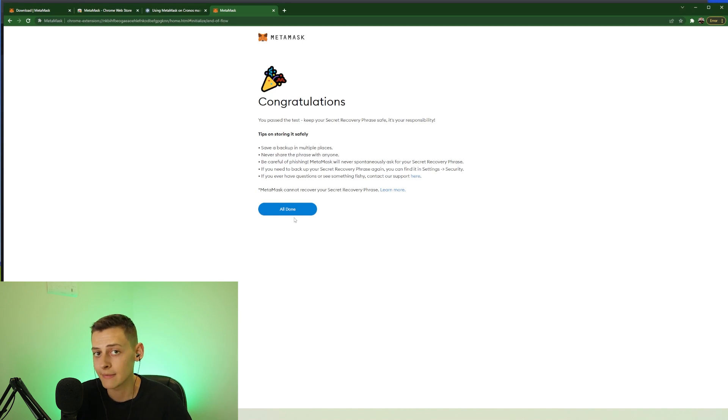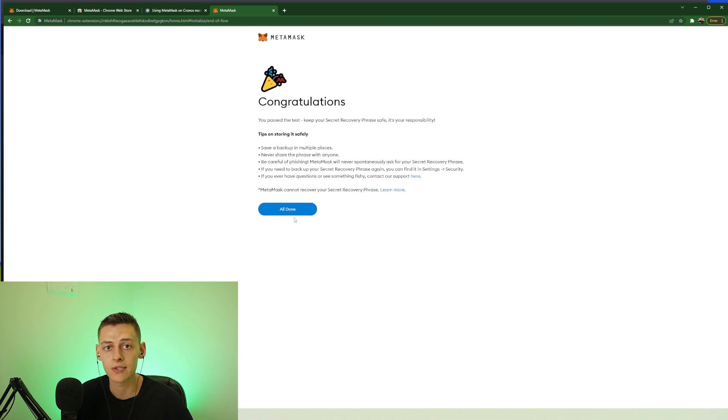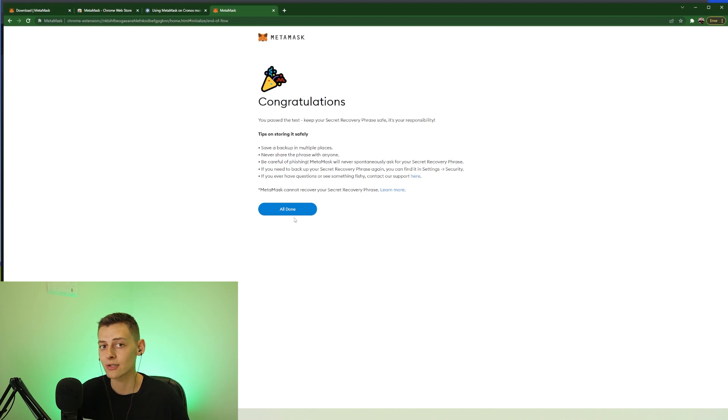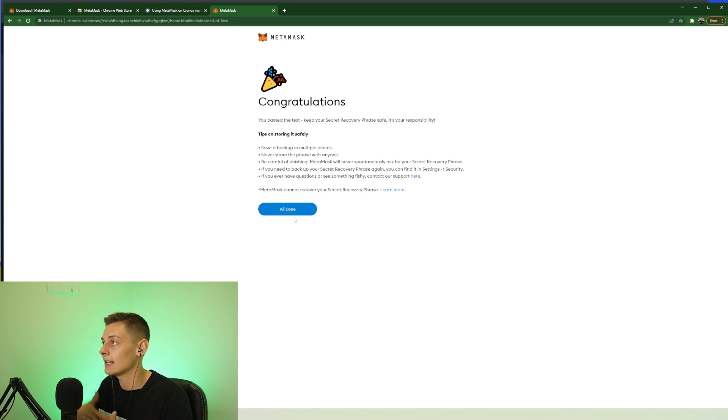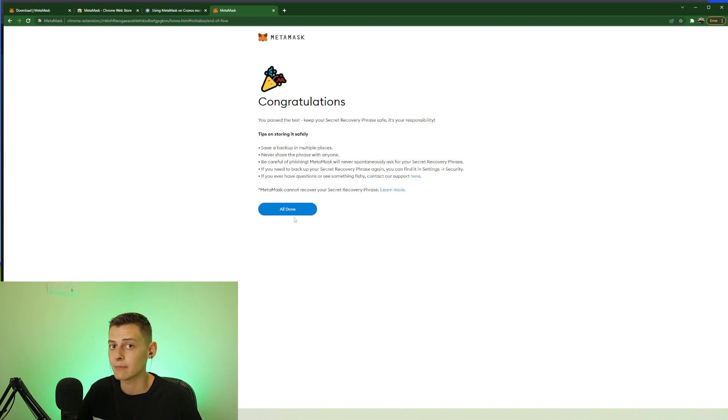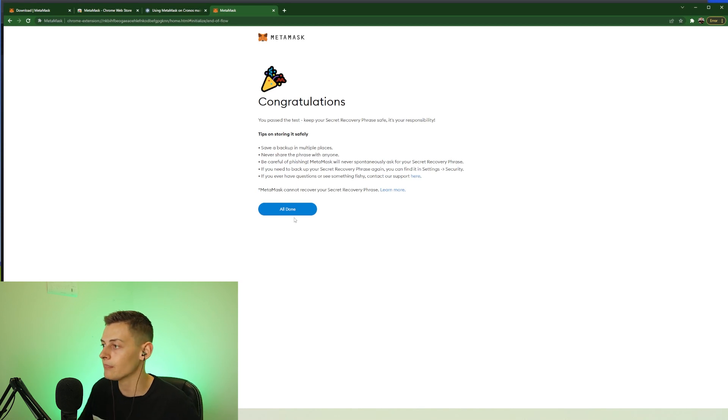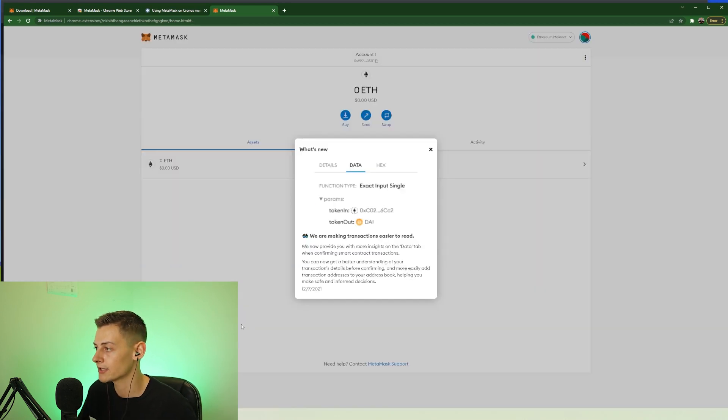People will make fake emails and fake websites asking you to input your 12 words. Most of those are complete scams. The only time you should use those 12 words is if you yourself lose access to your wallet because, like I said, either you make a mistake and it's gone or somebody steals your device that the wallet is on. So press all done and we can exit this.